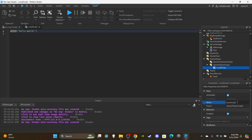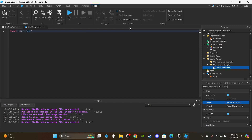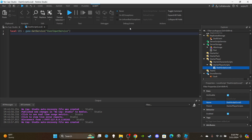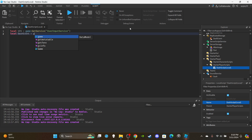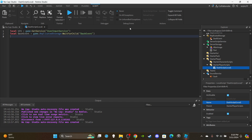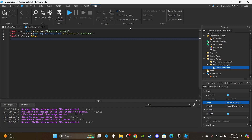Open StarterPlayer, insert a LocalScript into StarterPlayerScripts, rename it 'DashScript (Local)', and delete the print hello world. Create a couple of variables: get UserInputService with `local UIS = game:GetService('UserInputService')`, get the remote event with `local dashEvent = game.ReplicatedStorage:WaitForChild('DashEvent')`, then create `local canDash = false` to track whether the player can dash, and `local dashDirection = {}` for the dash direction.